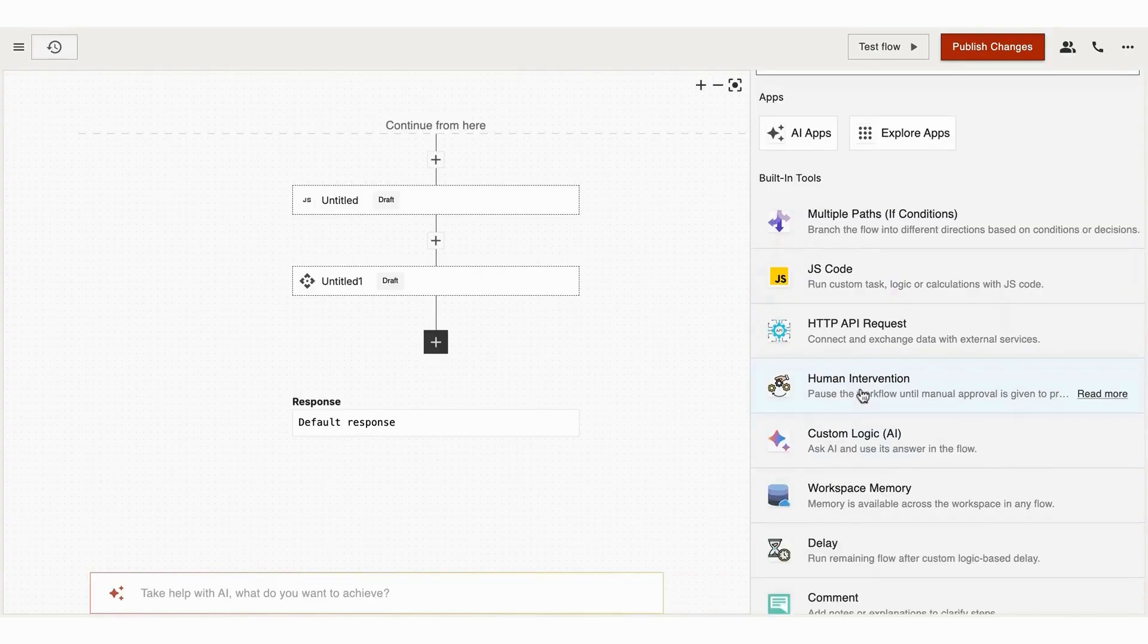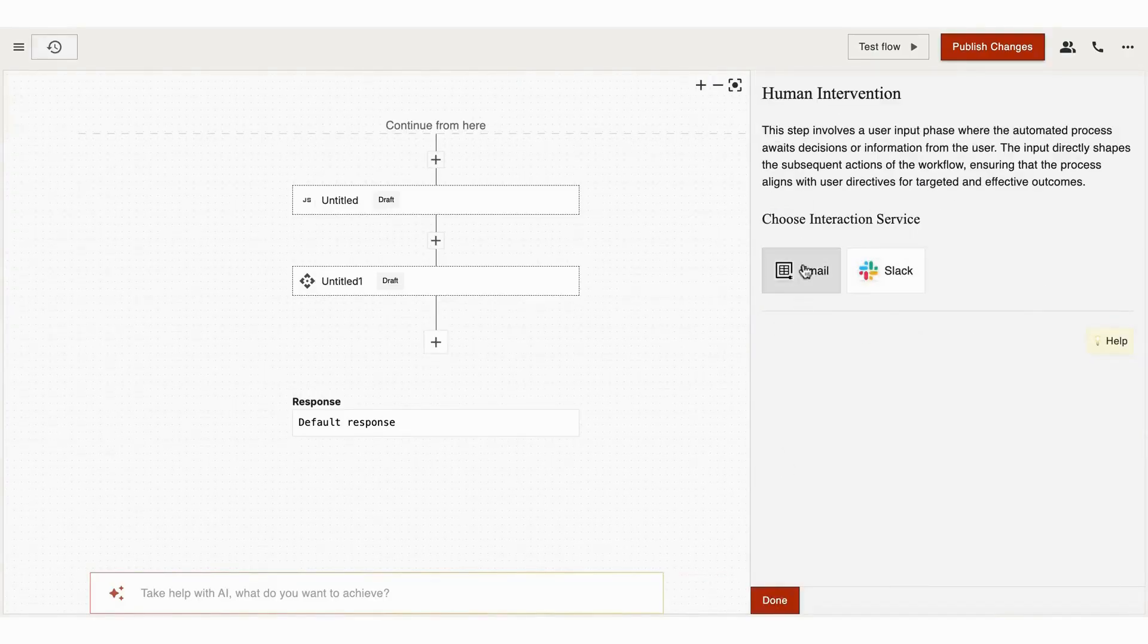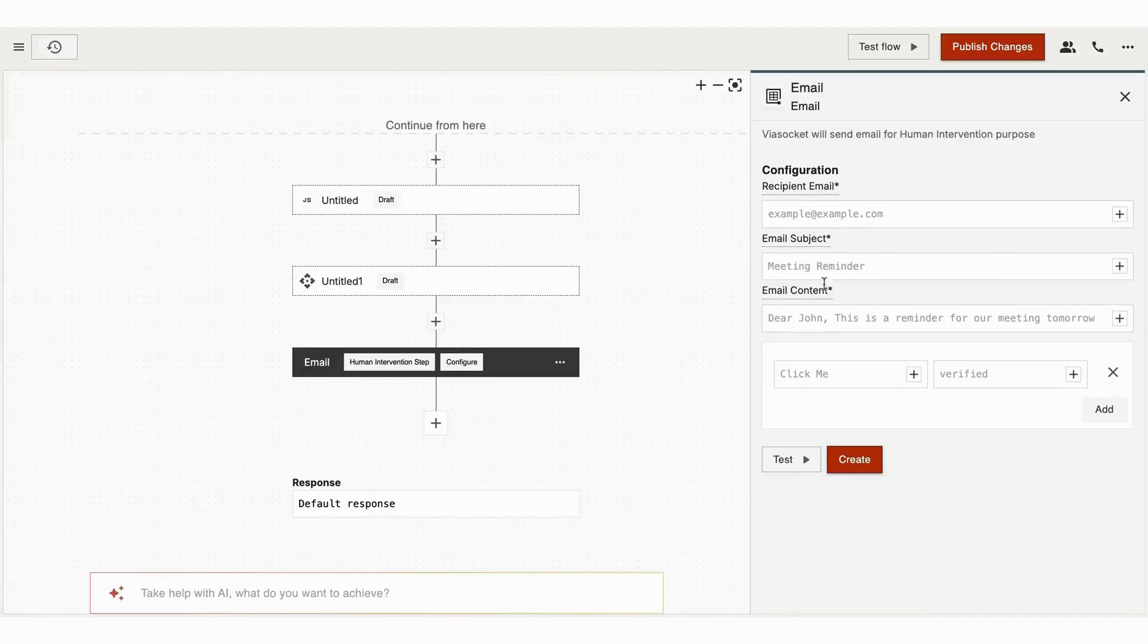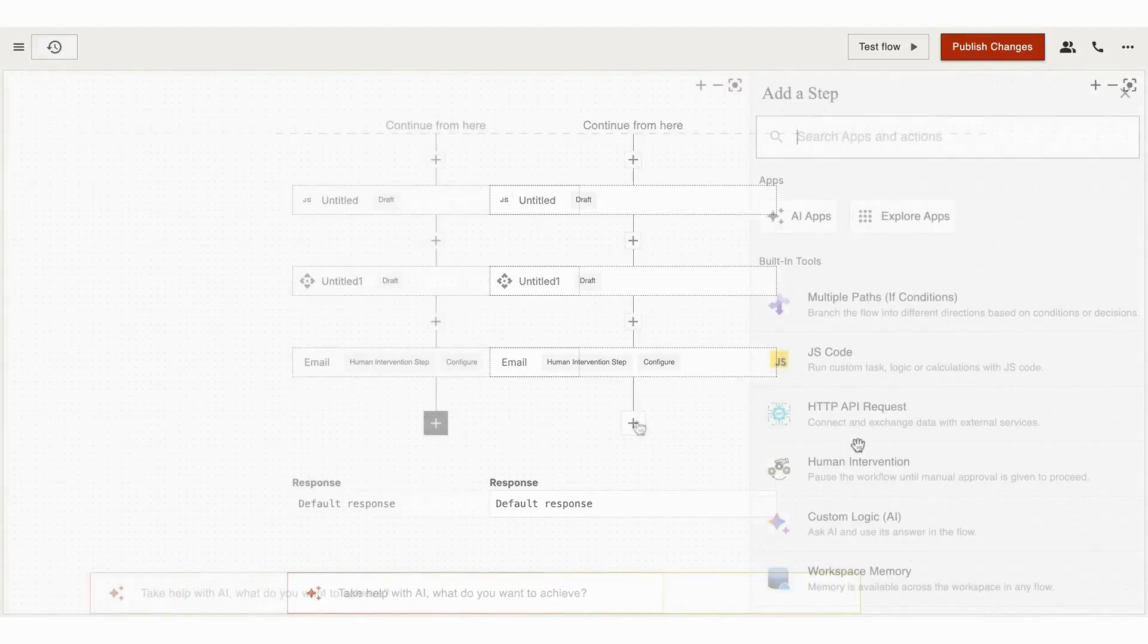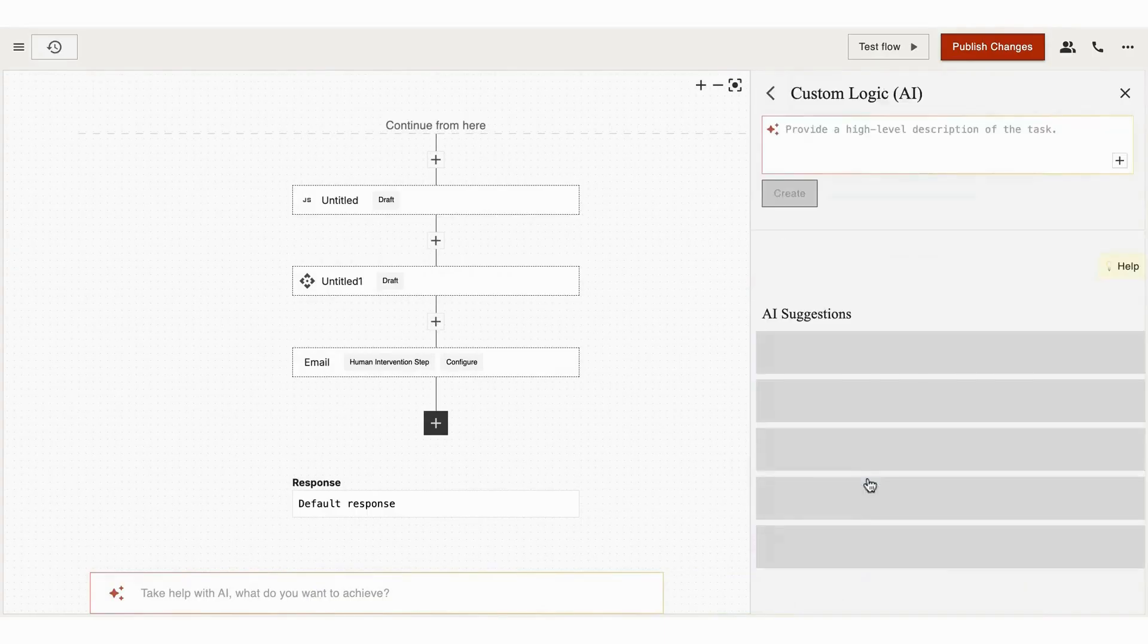The next built-in tool is Human Intervention. Sometimes you need to pause the workflow and wait for manual approval. Decisions can be made in two ways: via email or through Slack.